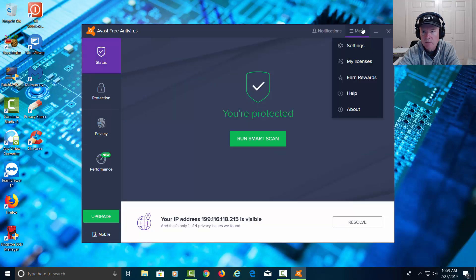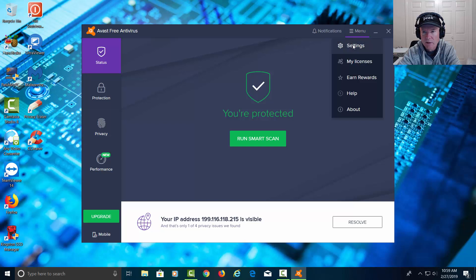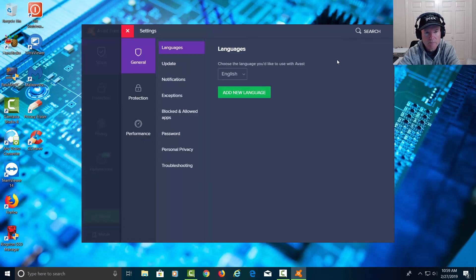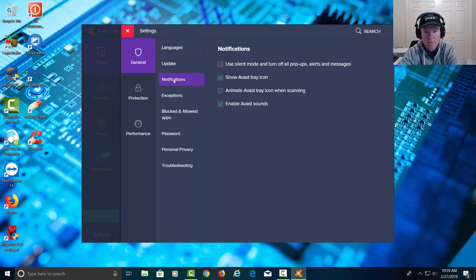Let's go to the upper right, click on menu, let's click on settings, and let's click on notifications.